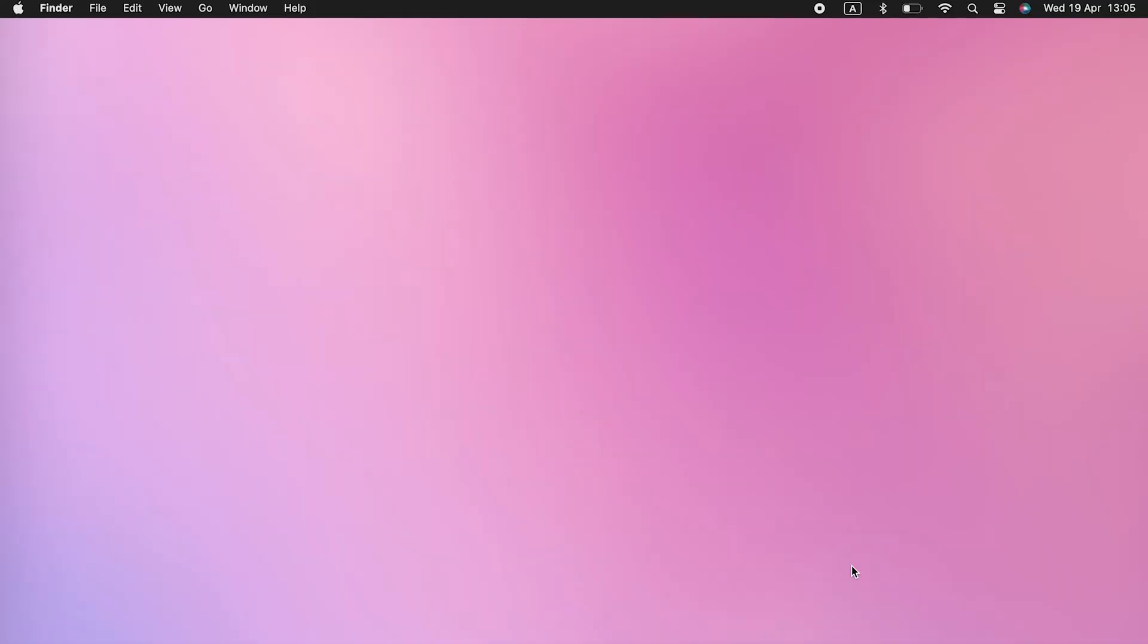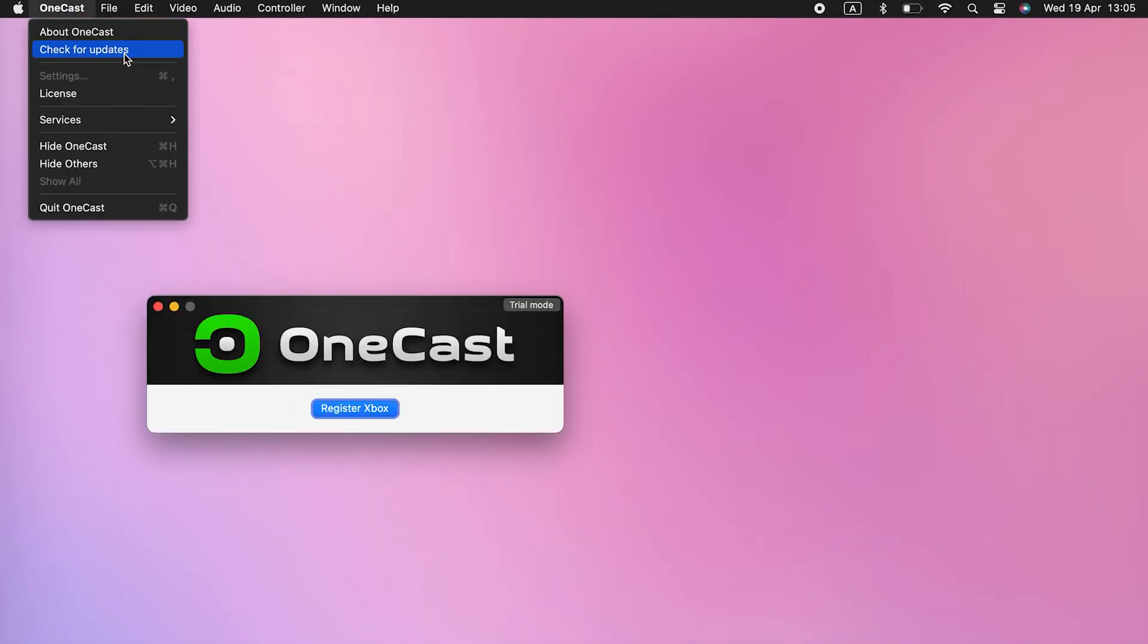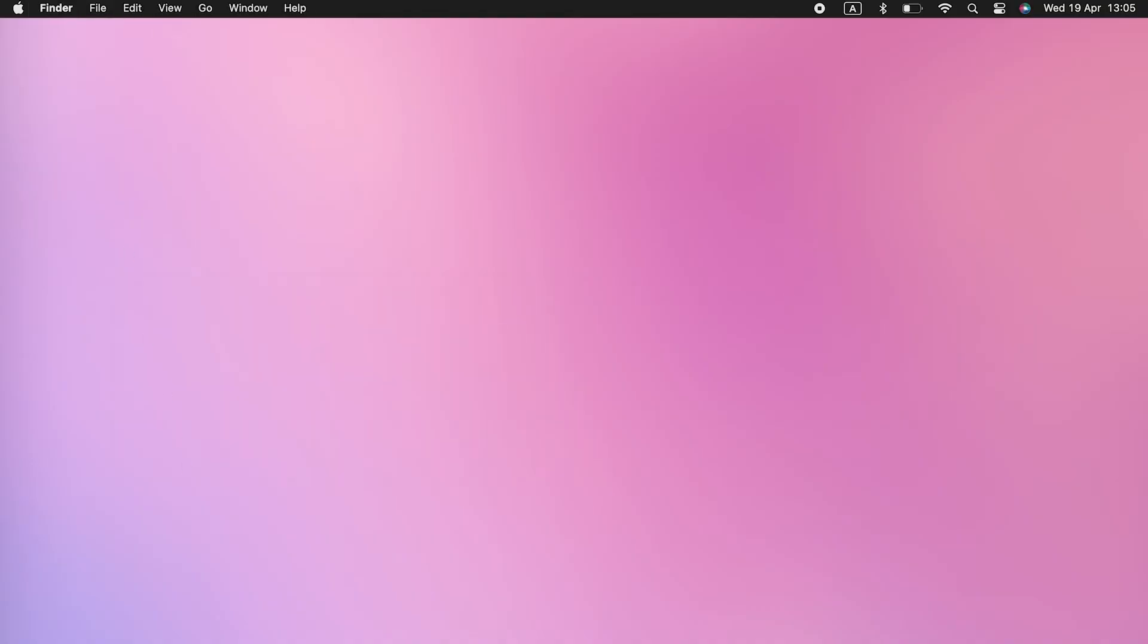For apps you didn't download from the App Store, launch them, then click the app name in the menu bar and click Check for Updates. Once macOS and all your apps are up to date, use your Mac for a while to see if it still randomly restarts.